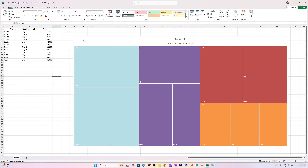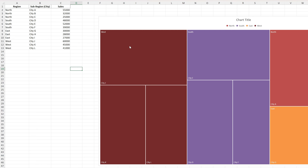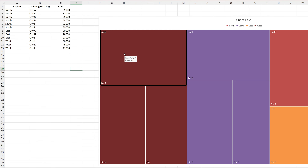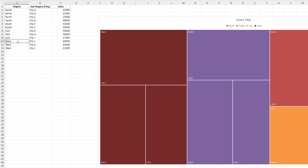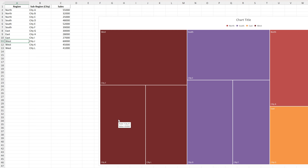If you'd like to manually pick colors, that is also possible. Just select that portion, go to Format, and then use Shape Fill to apply your desired color. Now if we hover the mouse pointer over a rectangle — for example City J — we can see that City J belongs to West and has a value of 60,000. Similarly, City K and City L are also shown.